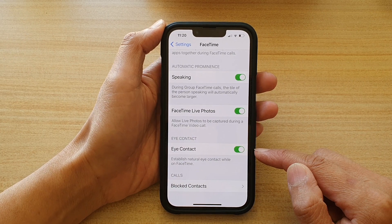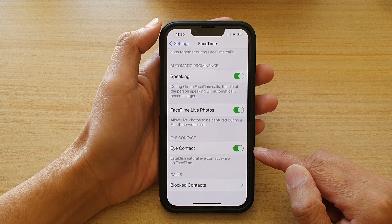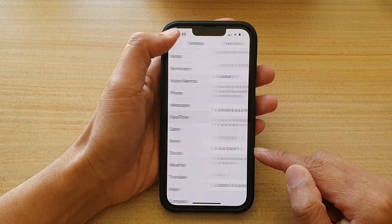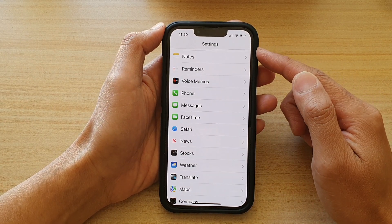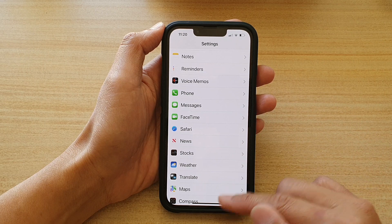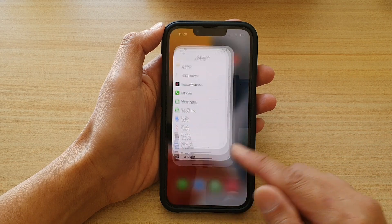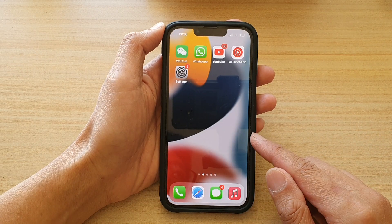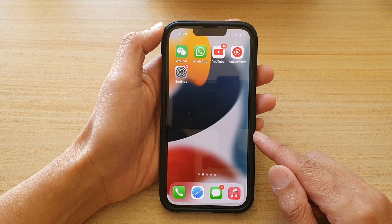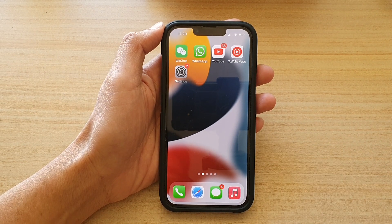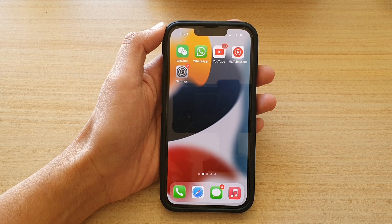And that's it. You can tap on the back key to go back to Settings, or you can swipe up to go back to your home screen. Thank you for watching this video. Please subscribe to my channel for more videos.